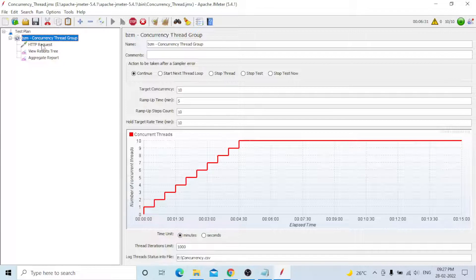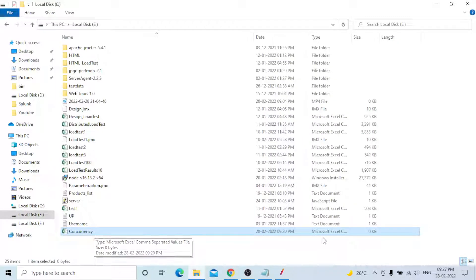The standard thread group is also enough for many use cases - you can use that as well. Now six minutes are done and all 10 users are running. You can go to the file location and see that the concurrency CSV file has already been generated. Once the test is completed I will open and show you.